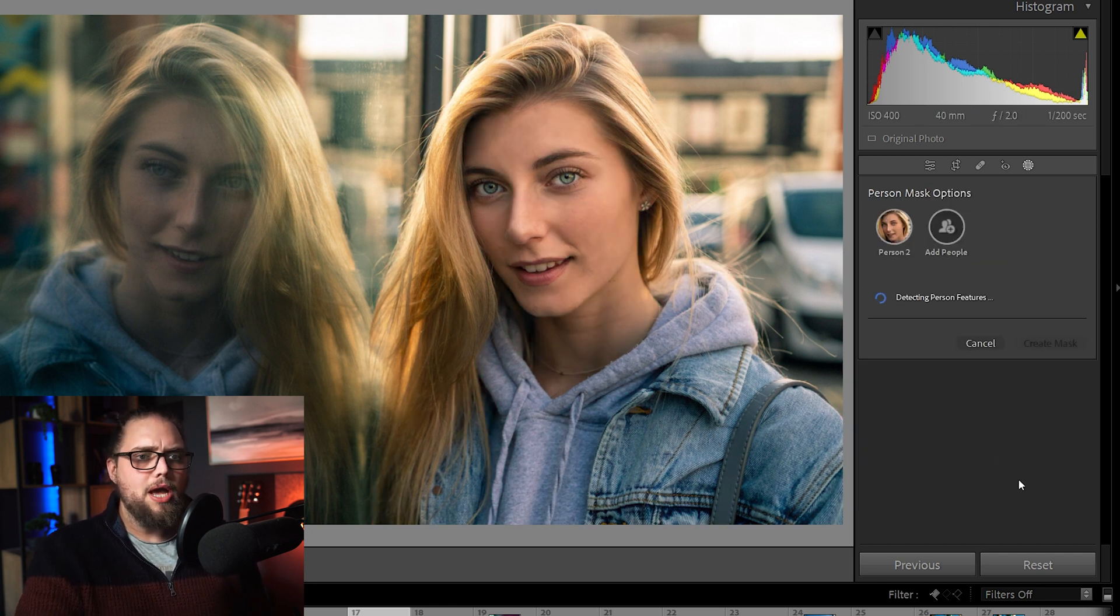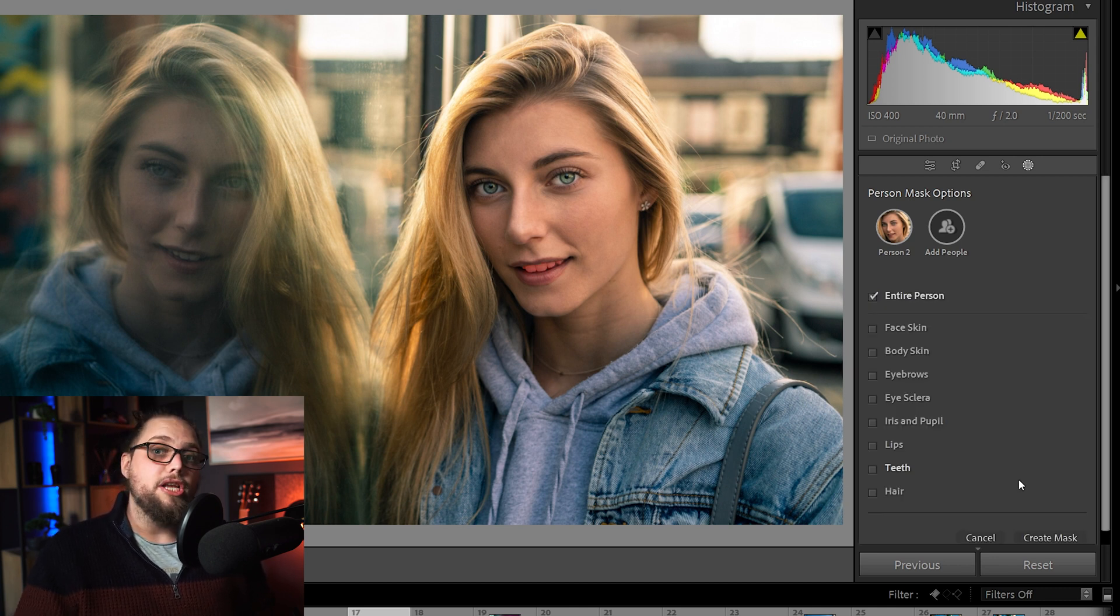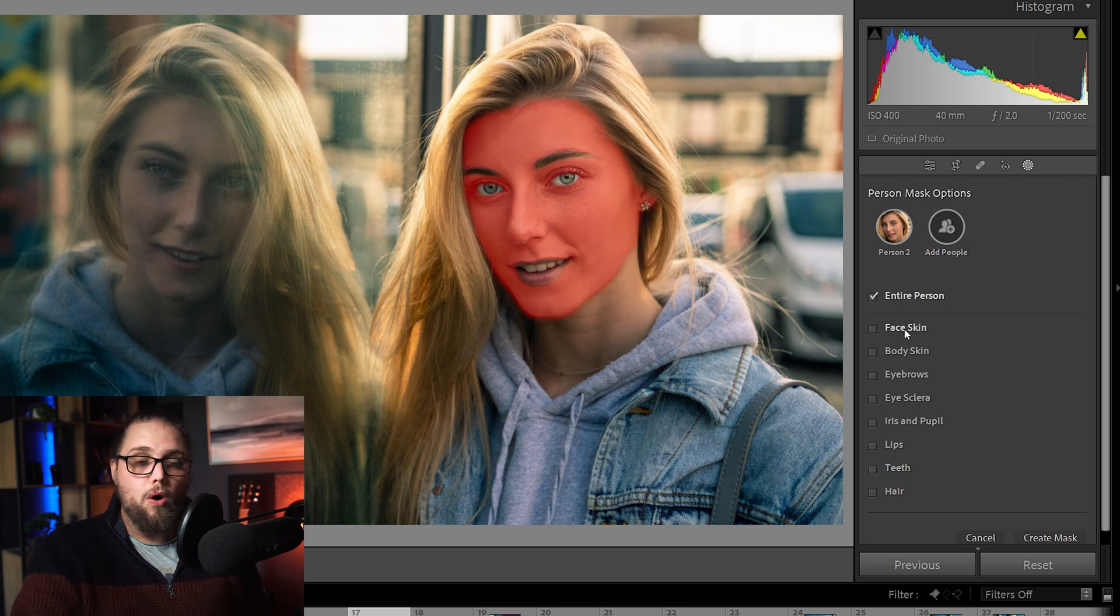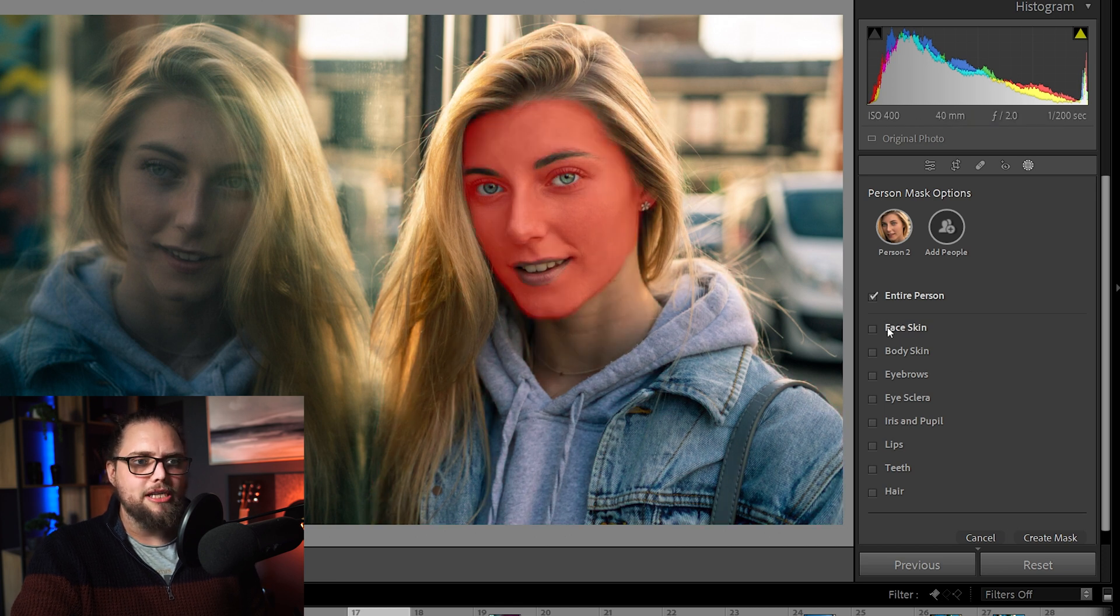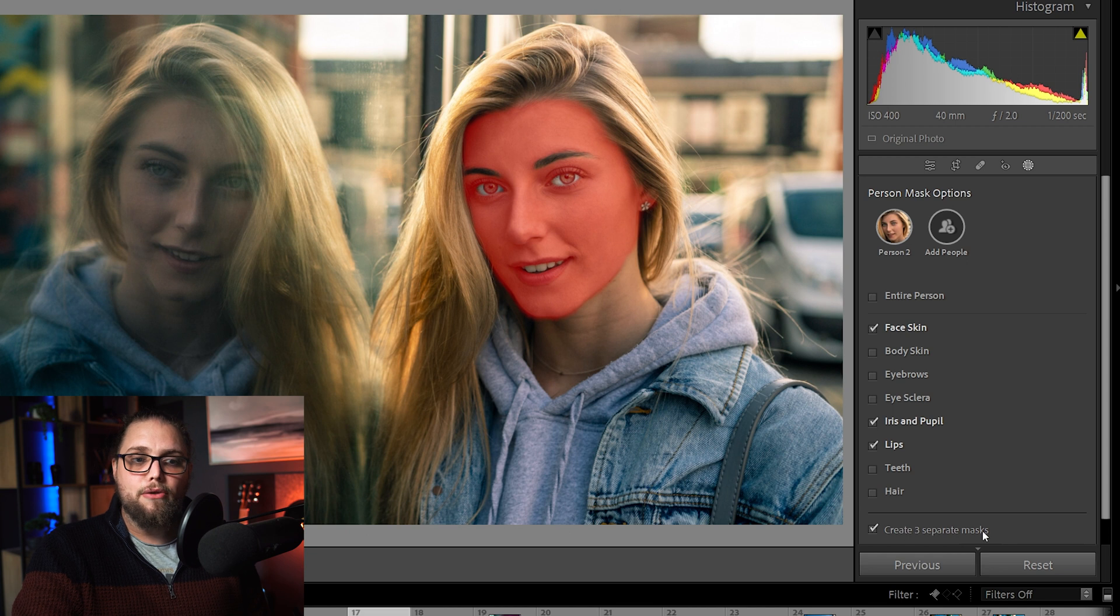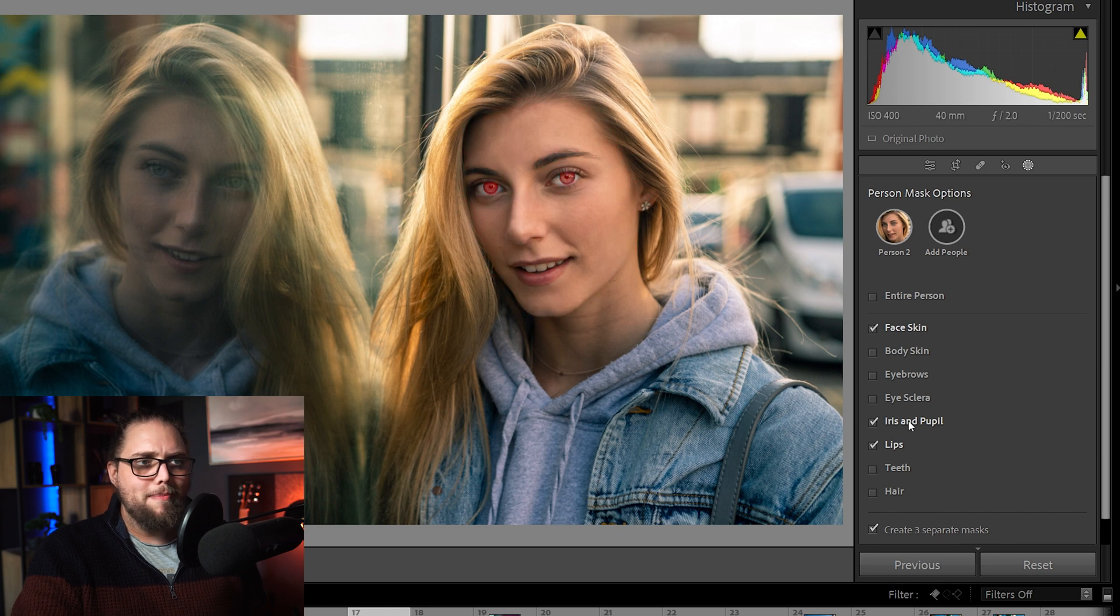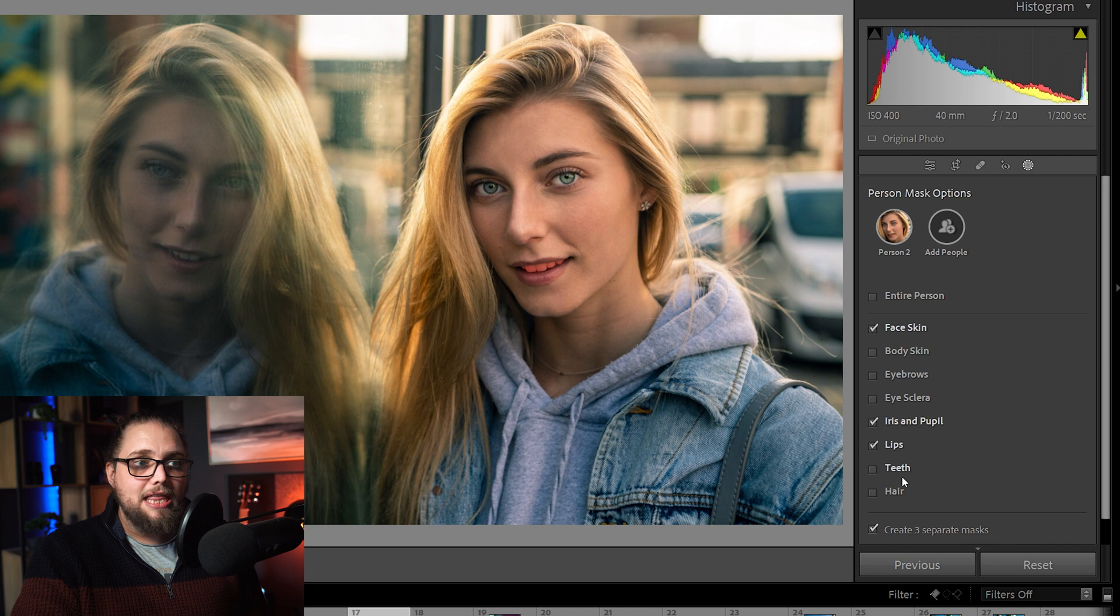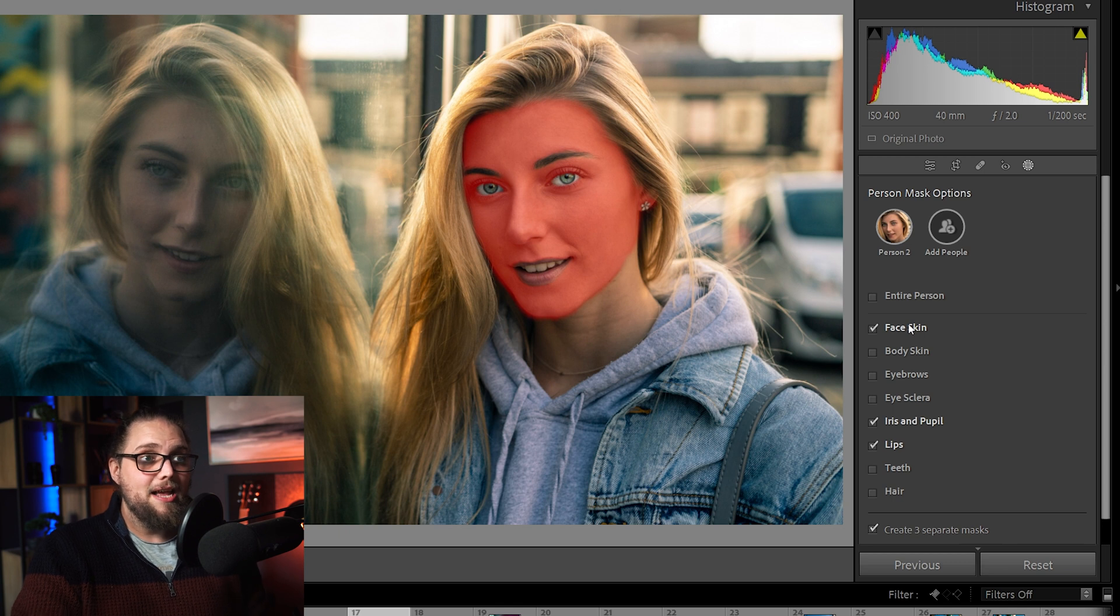But it means we can go in, we can click person two and there's a lot that we can do here. It doesn't just mask it like with the subject masking. This goes in a little bit deeper. So, we can mask out the entire person or we can mask out different parts of our subject. So, the face, skin, for example. Let's go iris and pupil. Let's go lips. And you can see down here there's another tick box that says create three separate masks. Now, that means that they're all going onto their own layers, which we can edit individually. But if you look, when we mouse over any part of this, you can see which part it's actually masking. So, for example, we could do just the whites of the eyes, just the iris and the pupil, the teeth if we wanted to whiten that, the hair, body skin, face skin. It's super detailed.